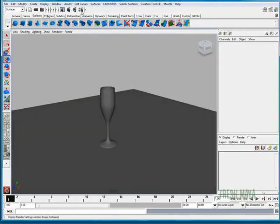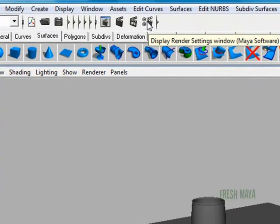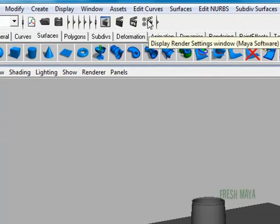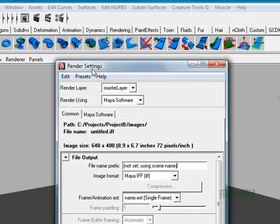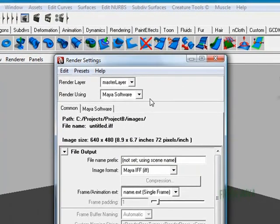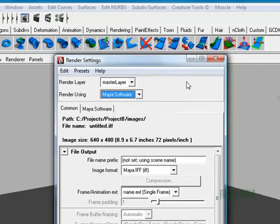I'm going to go to my render settings. Up on my status line, there is an icon. I'm going to click that, open up my render settings. Under this drop down box, I'm going to switch it to Mental Ray, which is not in there.